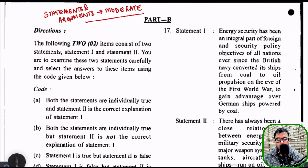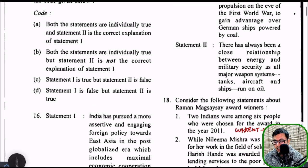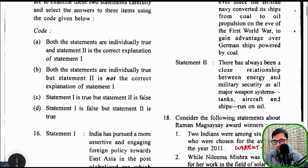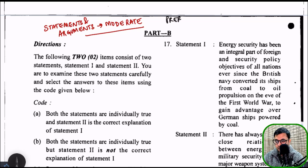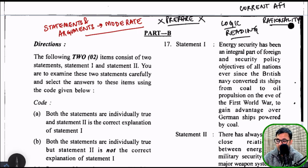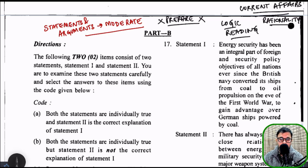After that, we come to statements and arguments — not based upon English, but based upon current affairs to a very large extent, at a moderate level. Because creating a cause-and-effect relationship was often found to be difficult. You cannot prepare for these kinds of questions through rote preparation; these require logic, reading, regular reading, and rationality — how much you can apply rationally, based on what you've been reading for a long time, and current affairs. So current affairs become very important here, but at the same time, your logic and rationality will play a major role.